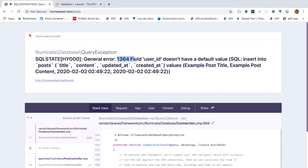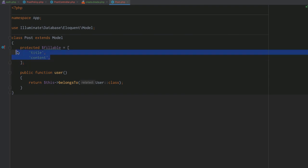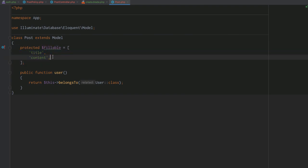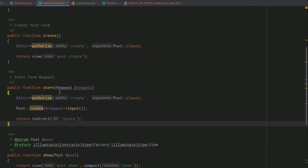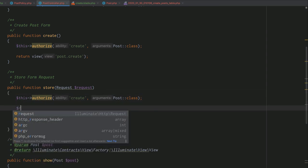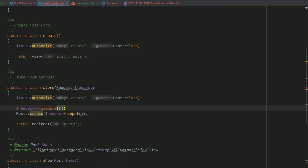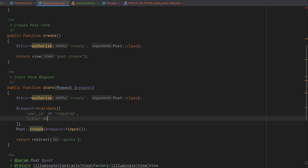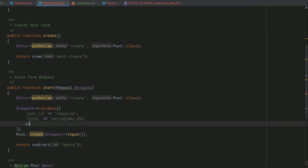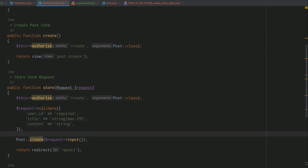When we fill out and submit the form, we get a database error: 'Field user_id doesn't have a default value.' Our fillable properties don't include user_id, and looking at our post migration we see that user_id is required. The answer is Laravel validation. We use the validate function on the request object, defining rules: user_id is required, title is a string with max 255 characters, and content is also a string.